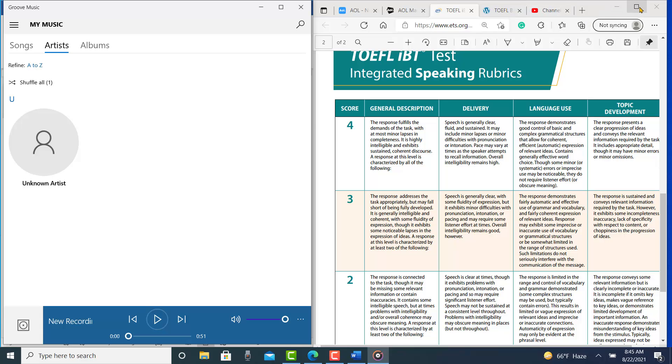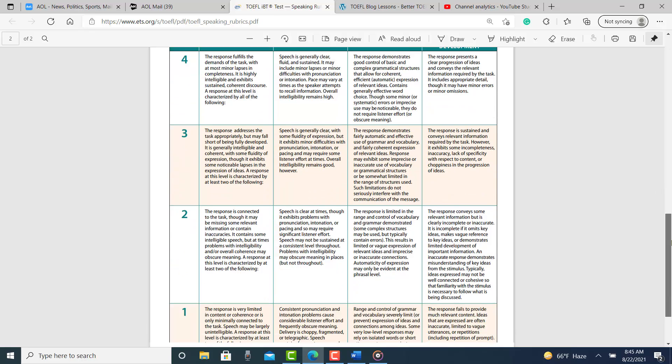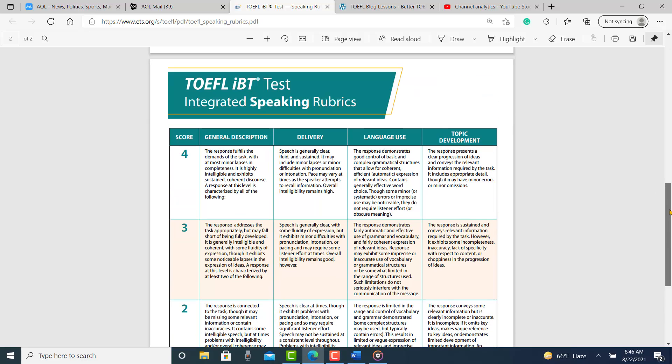So then the question is, what is your score here? I think that you have really good control of your language use, topic development, delivery. It's between four and three. Speech is generally clear, fluent, and sustained. It may include minor lapses or minor difficulties. Pace may vary at times as the speaker attempts to recall information. So you can have some pacing issues. I think it's a strong response. I like it. I'm going to put you at 25 to 27 points on this.